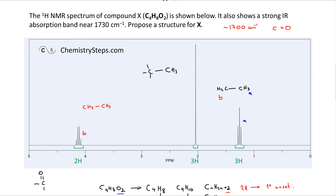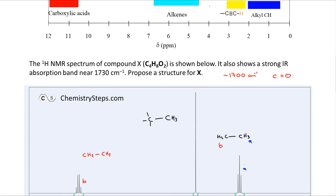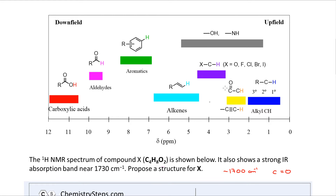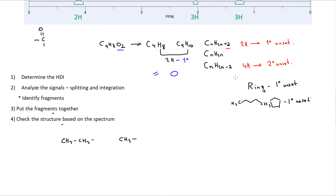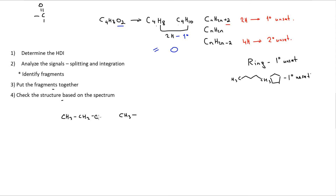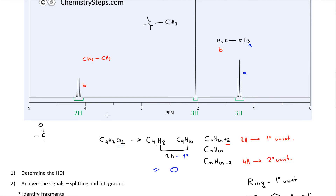Looking further at the chemical shifts: the CH2 group appears at about 4 ppm. When a signal shifts that far downfield it means it is connected to an electronegative atom. Since we only have oxygen in this molecule, this tells us the CH2 fragment is connected to an oxygen.